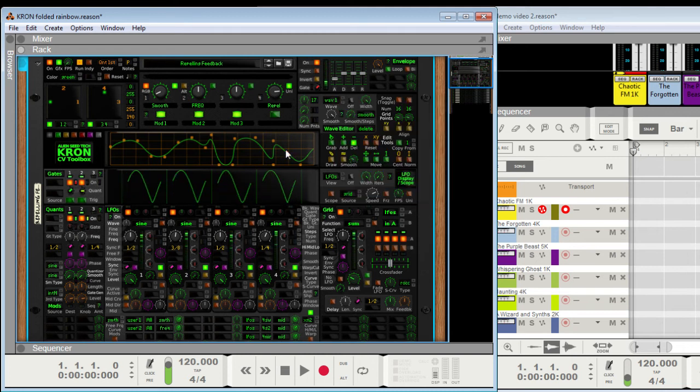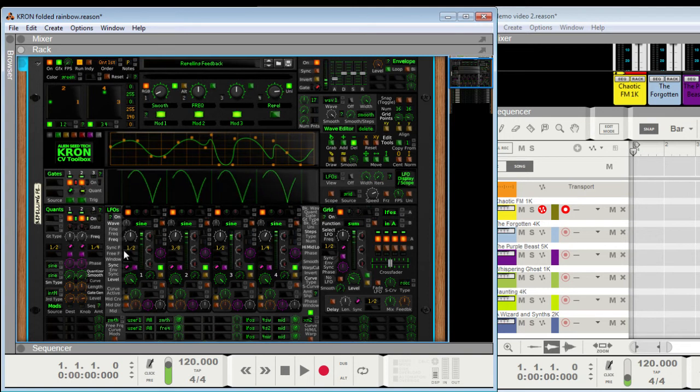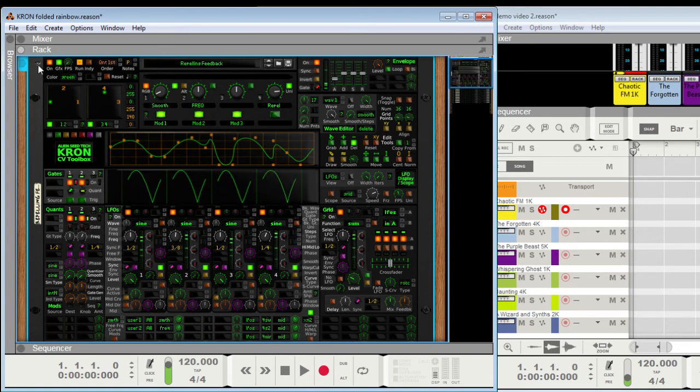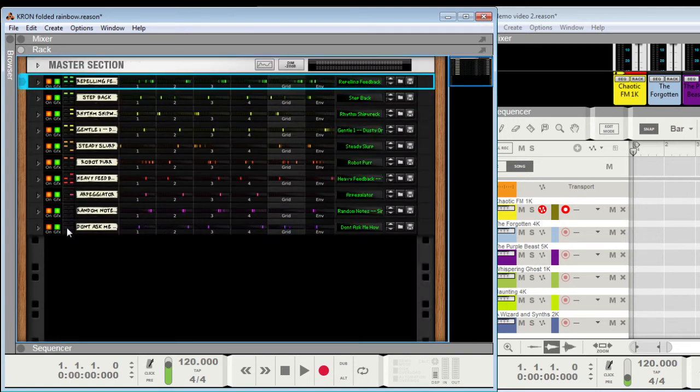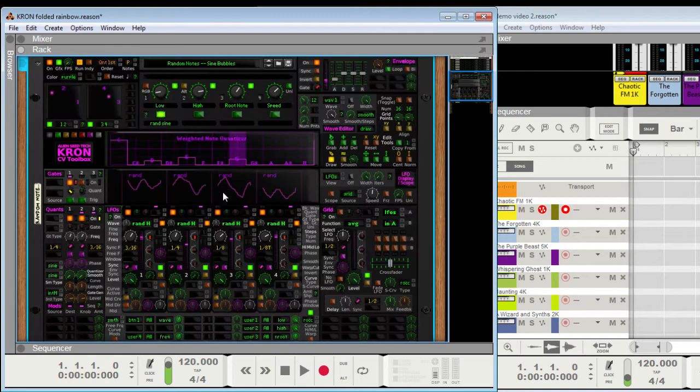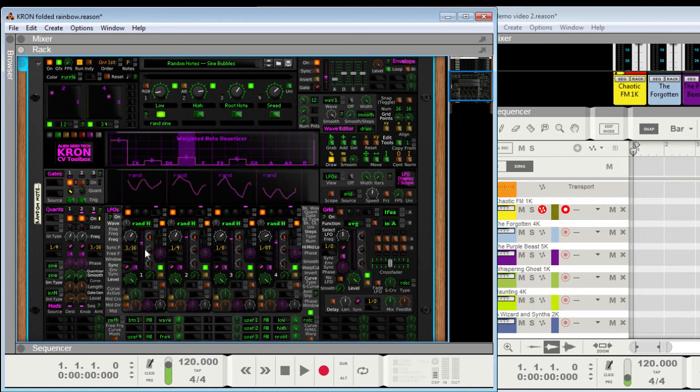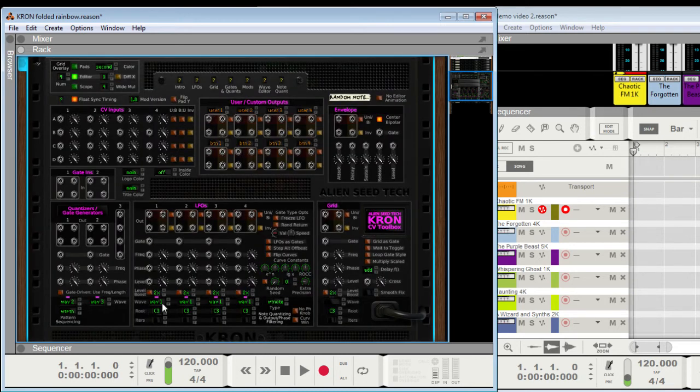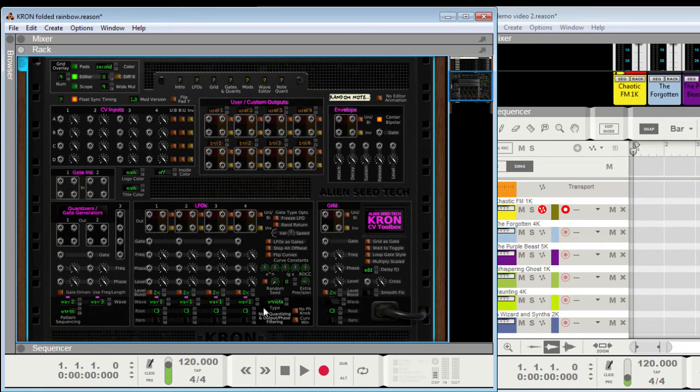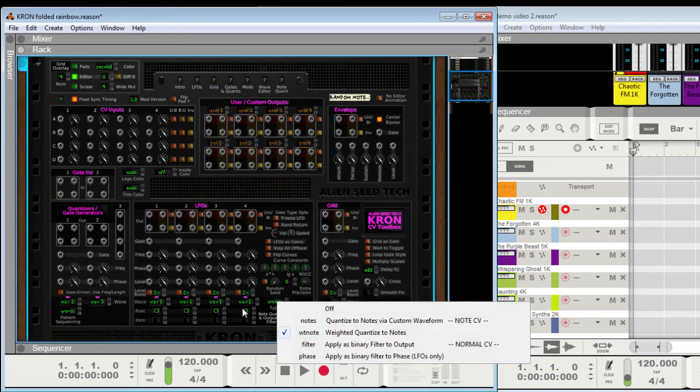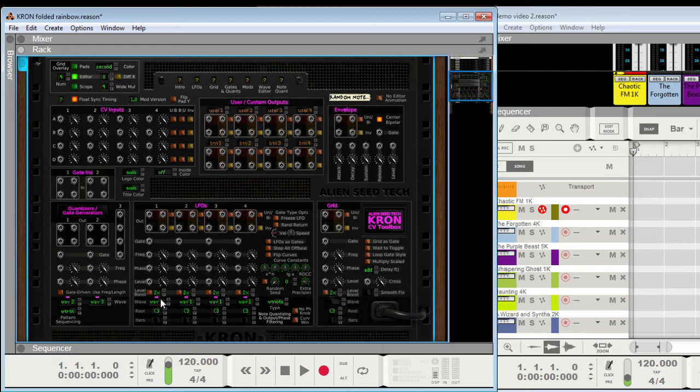And these are basically used as waveforms for the LFOs. And they can also be used as note quantizer scales and pattern sequences, which they are being used as right here. So this patch is actually doing random CV, and the CV is being snapped to this scale that I've drawn in here, via this section right here, which assigns.